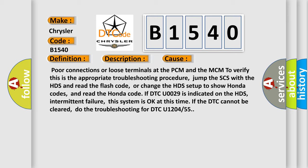Jump the SCS with the HDS and read the flash code, or change the HDS setup to show Honda codes, and read the Honda code. If DTC U0029 is indicated on the HDS: intermittent failure, this system is okay at this time. If the DTC cannot be cleared, do the troubleshooting for DTC U1204 or 55.